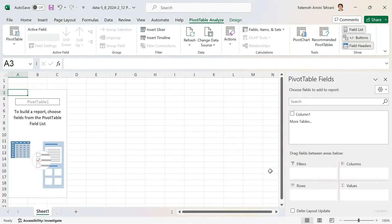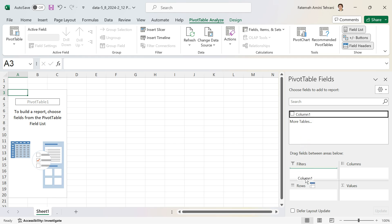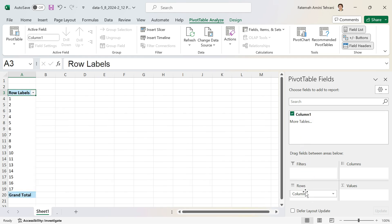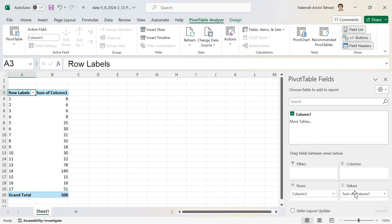Now I'll select Summarize with PivotTable. I prefer to have the pivot table in a new worksheet, so I click OK. I'll drag Column1 under Rows and also drag Column1 under Values to build the frequency distribution table.